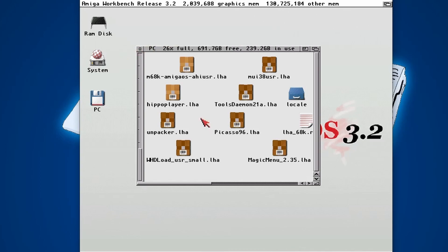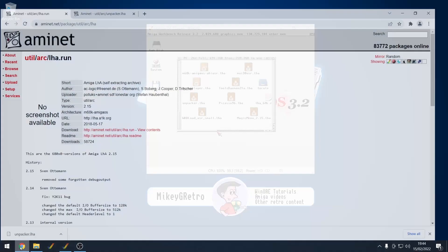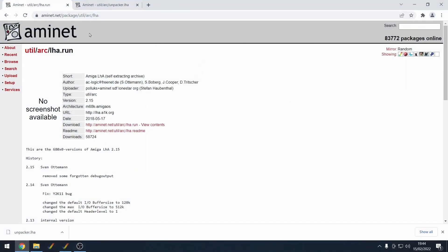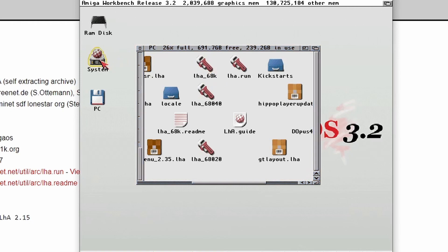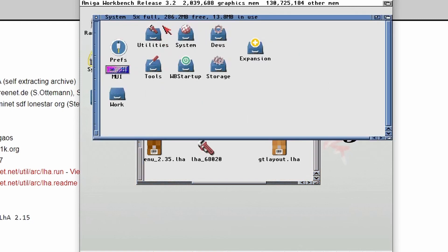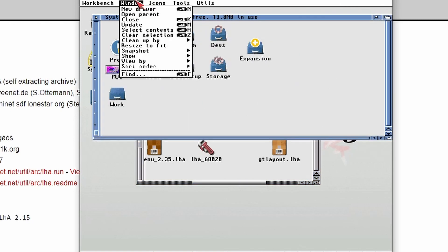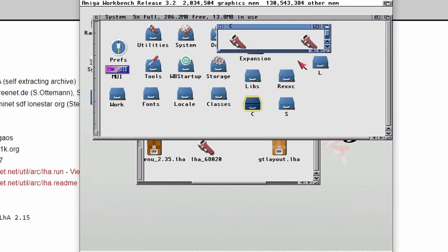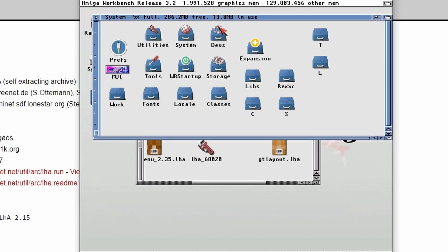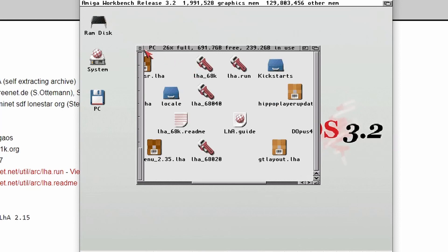But today we're going to look at Unpacker and LHA files. So the things that we need, we obviously need to have LHA and you can get this via Aminet and download the LHA.run. I use the 68k version. Basically you have to copy that into your C directory, which is in your system, and just rename it to LHA.